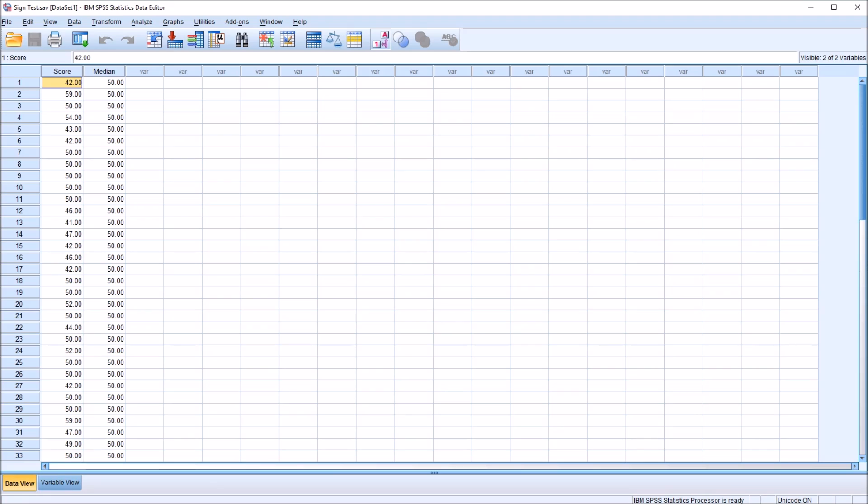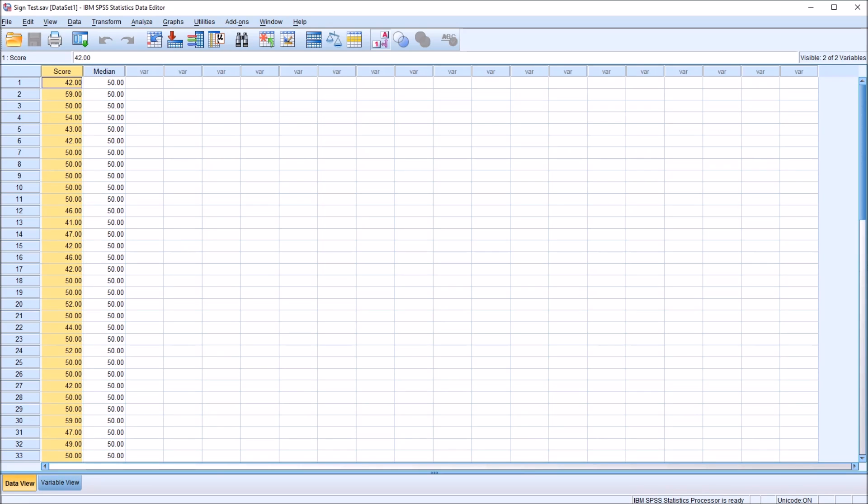However, we wouldn't be using a population mean. We'd be using a population median. So for this depression inventory, we'll assume that the population median is 50. So we're comparing these scores in the score variable to the population median of the depression inventory.